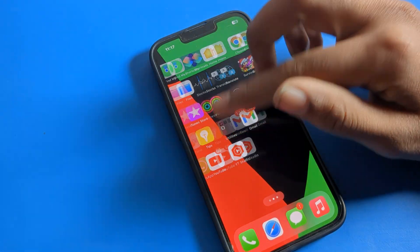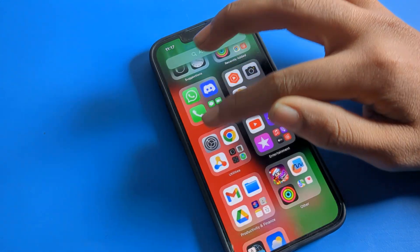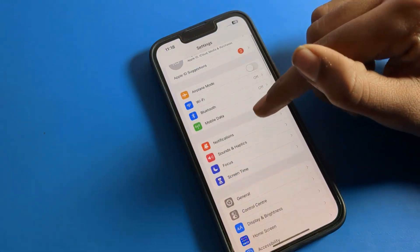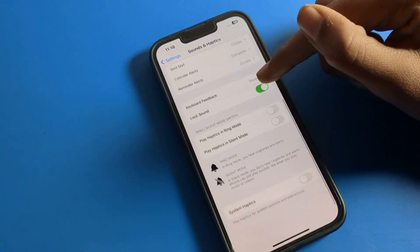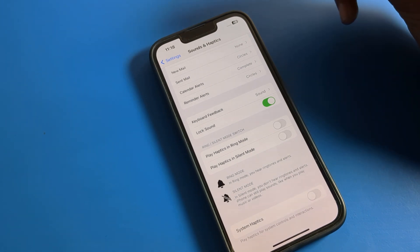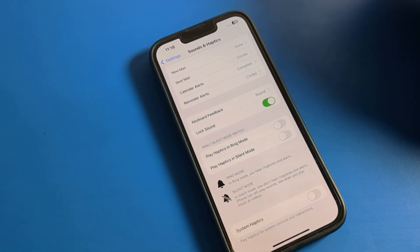That's it! Thanks for watching the video. Now you know how to manage your sound settings on your iPhone device. You can ask me in the comment section and I will check and help you. Bye bye!